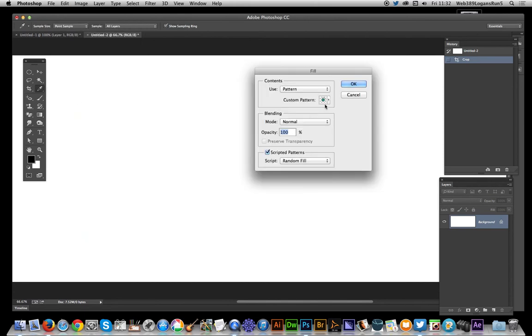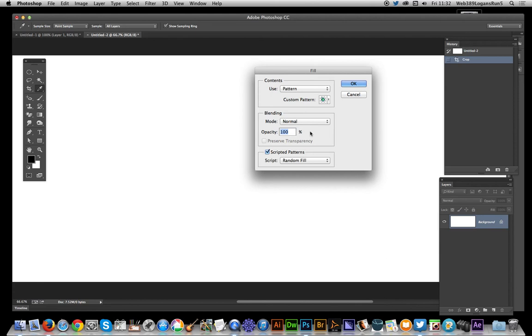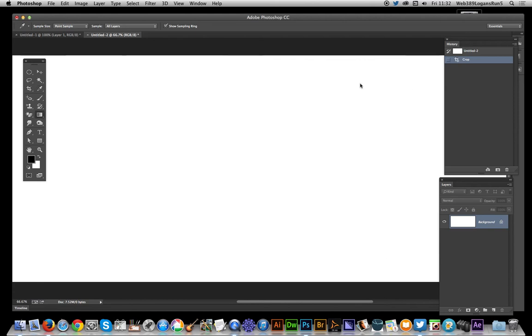This is using 14.2 because 14.2 has got the new dialogue feature. Just select the pattern, that one I just created. I created a few test ones earlier, but that's the one just created. Select the scripted patterns. Pattern needs to be set, and Random Fill, click OK.